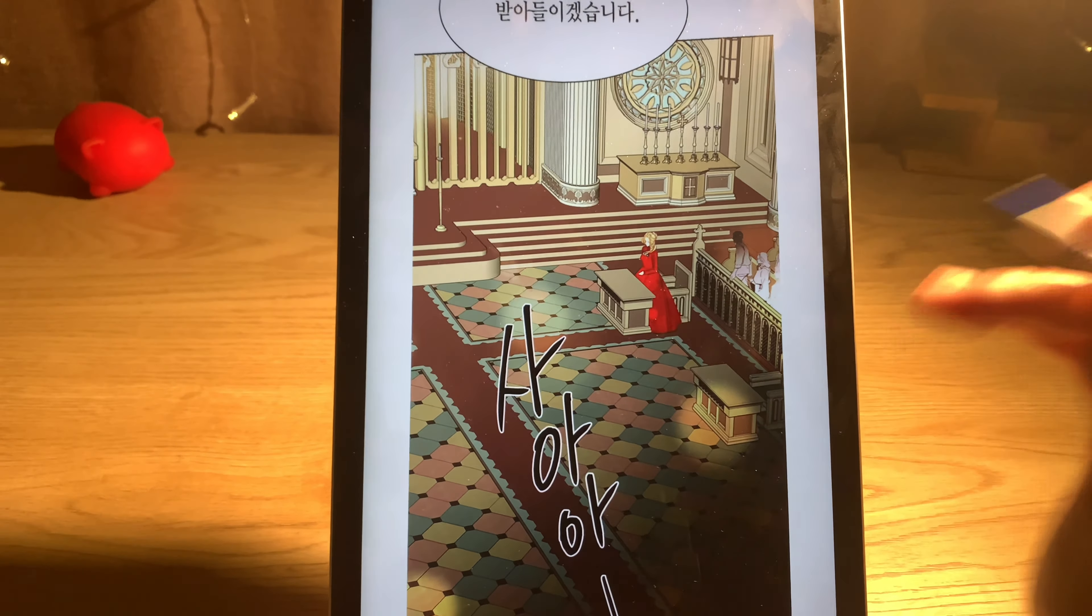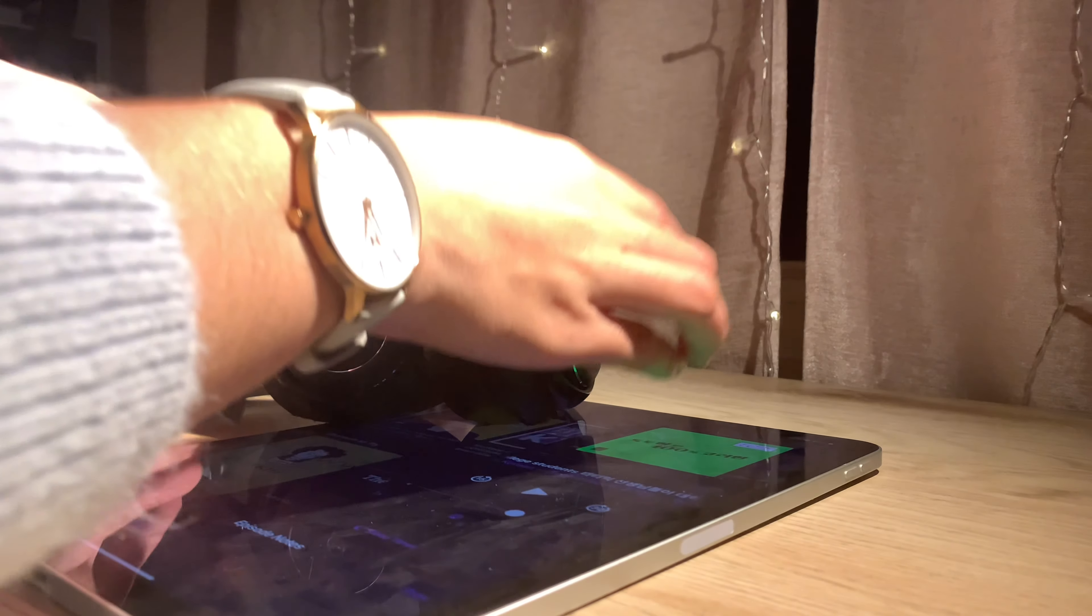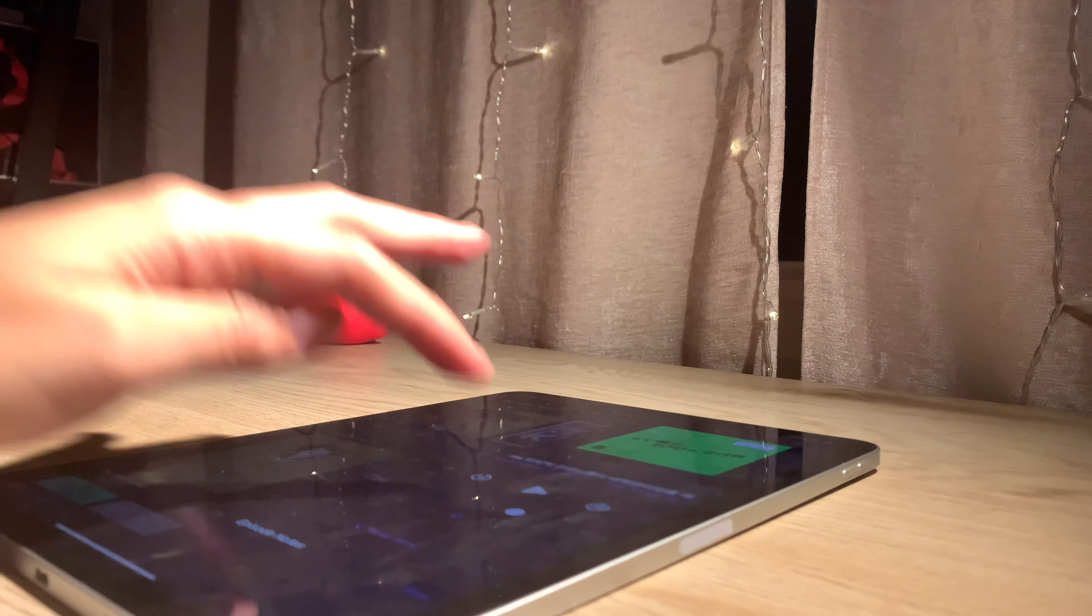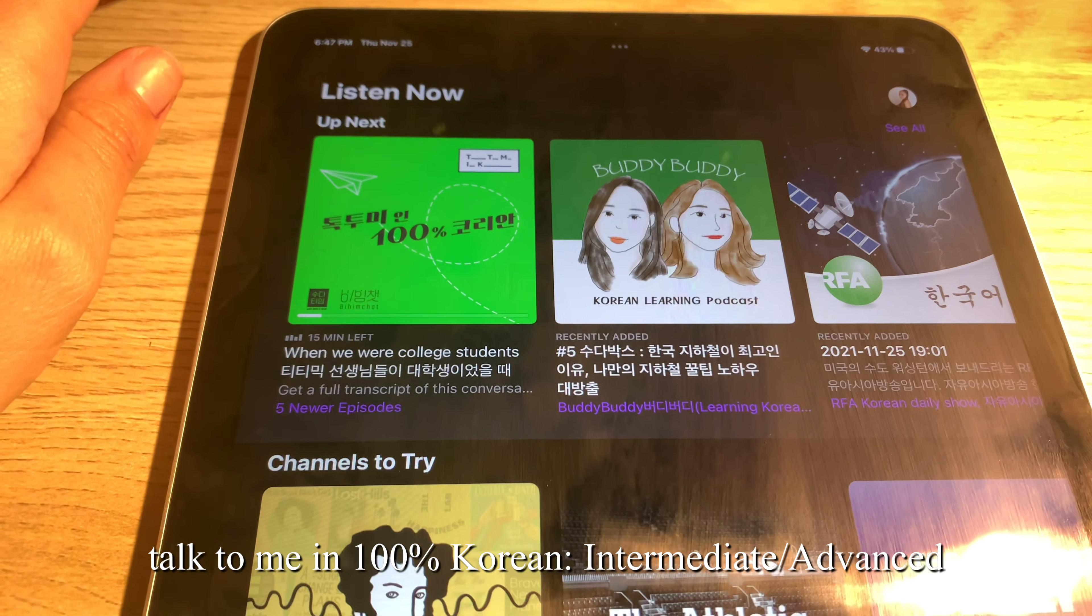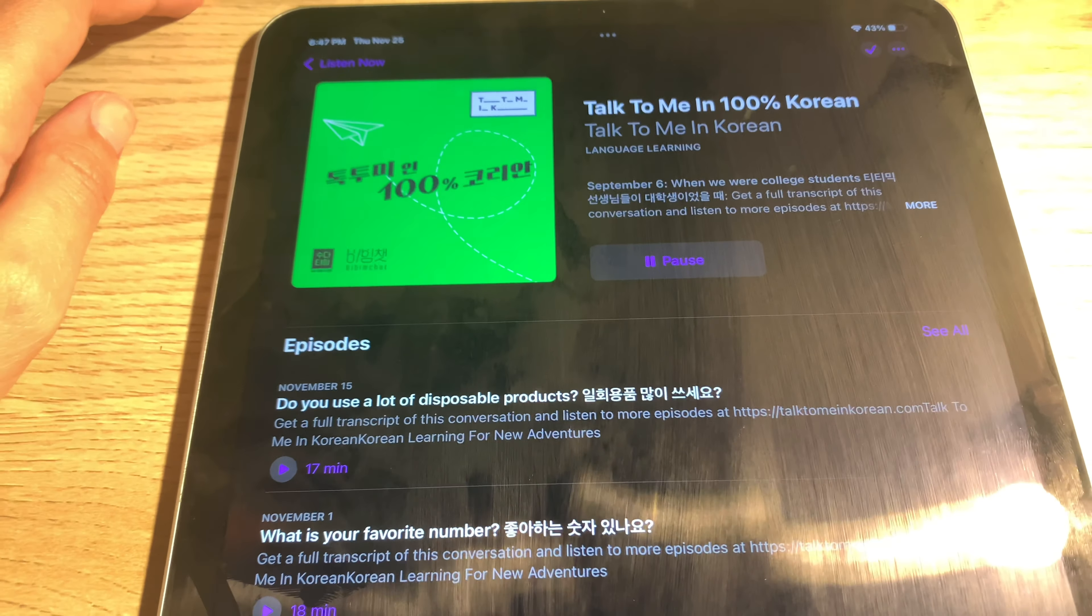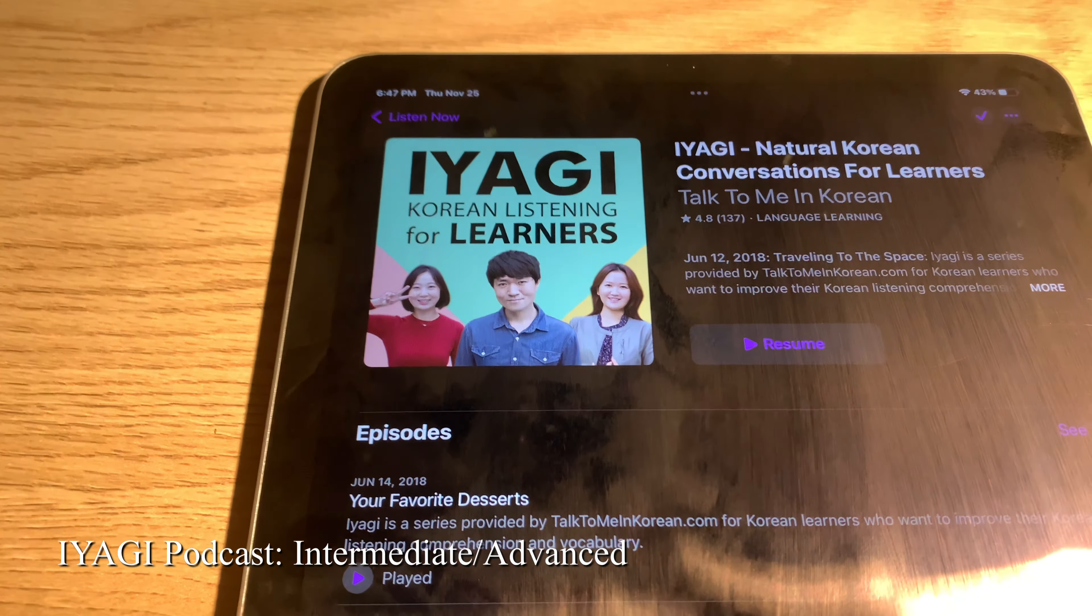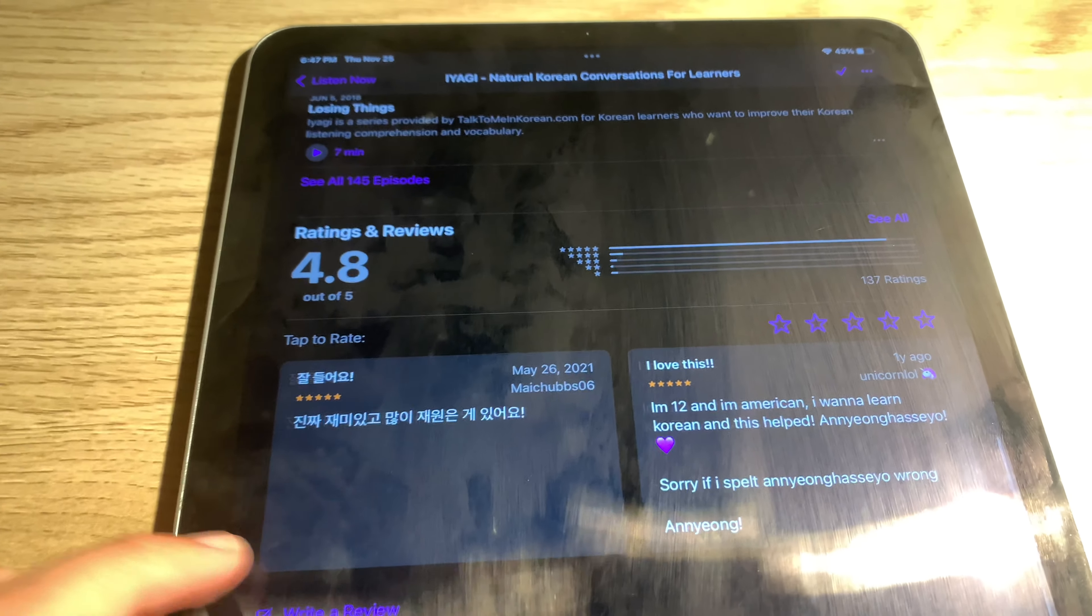If you enjoy podcasts, I suggest you implement Korean study podcasts in your routine. I listen to them when I'm cleaning or doing simple things around the house. If you're an intermediate or advanced learner, I suggest you listen to Talk to Me in 100% Korean and Iyagi lessons because they are completely in Korean and will help a lot with your comprehension skills.